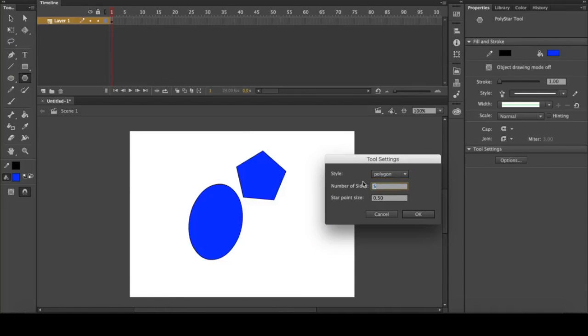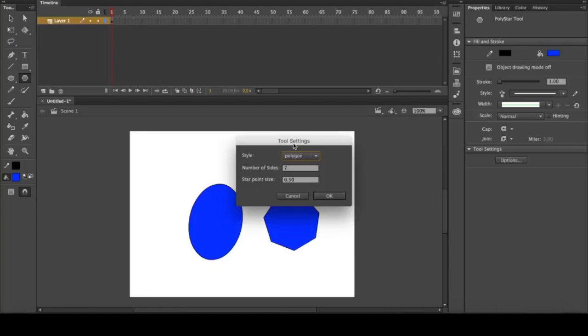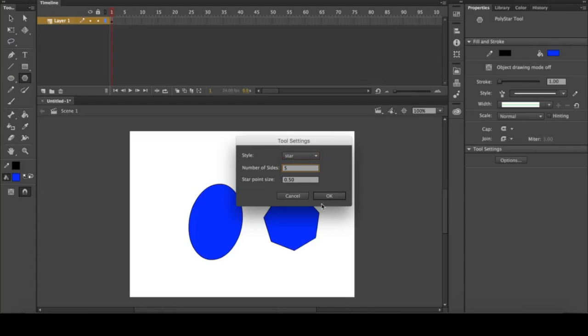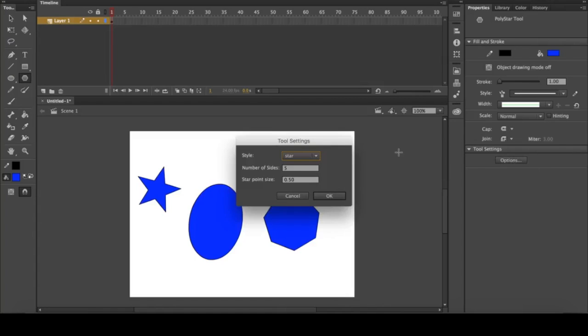If I click seven, we have a heptagon. Go back to options, instead of polygon you can select star. If I go to the original five sides, you see you have a star.